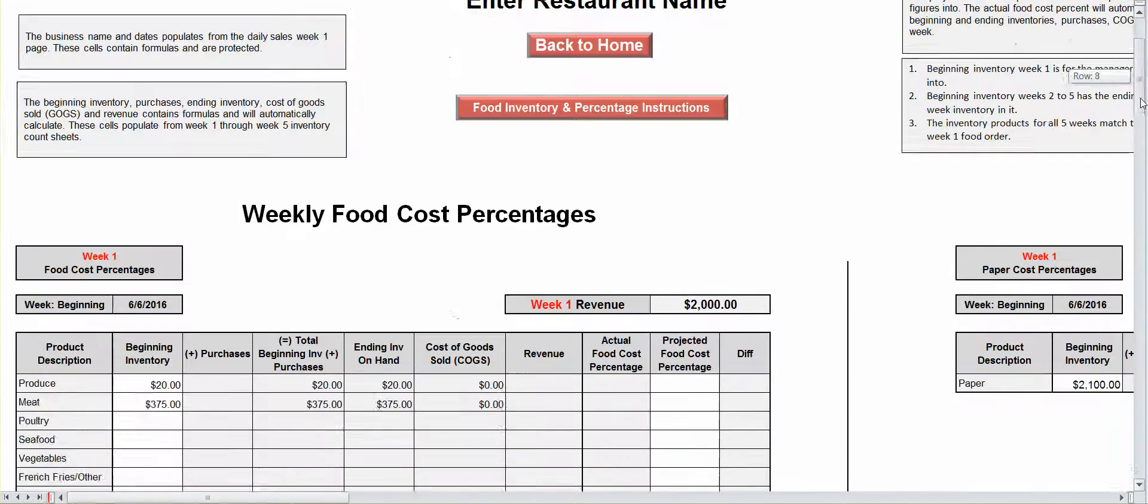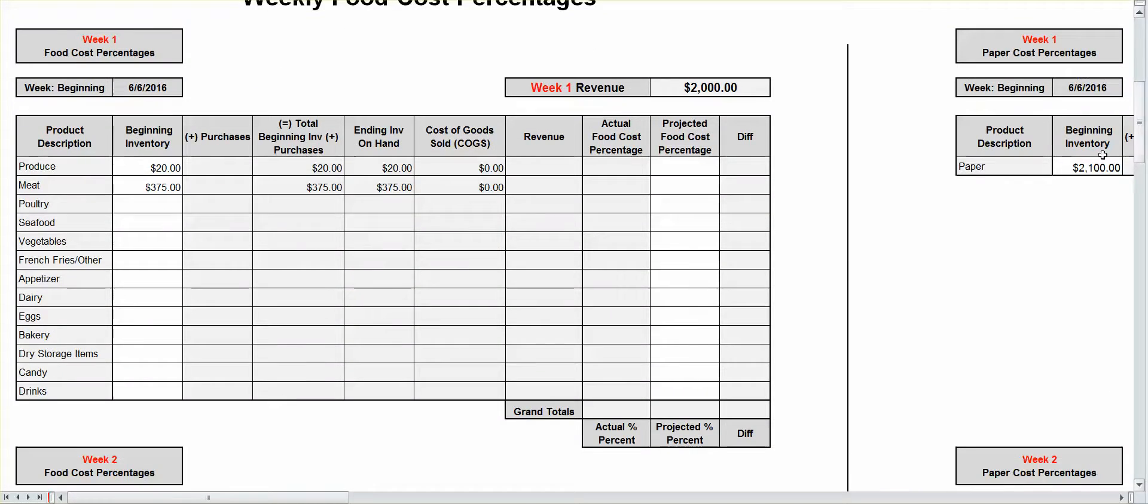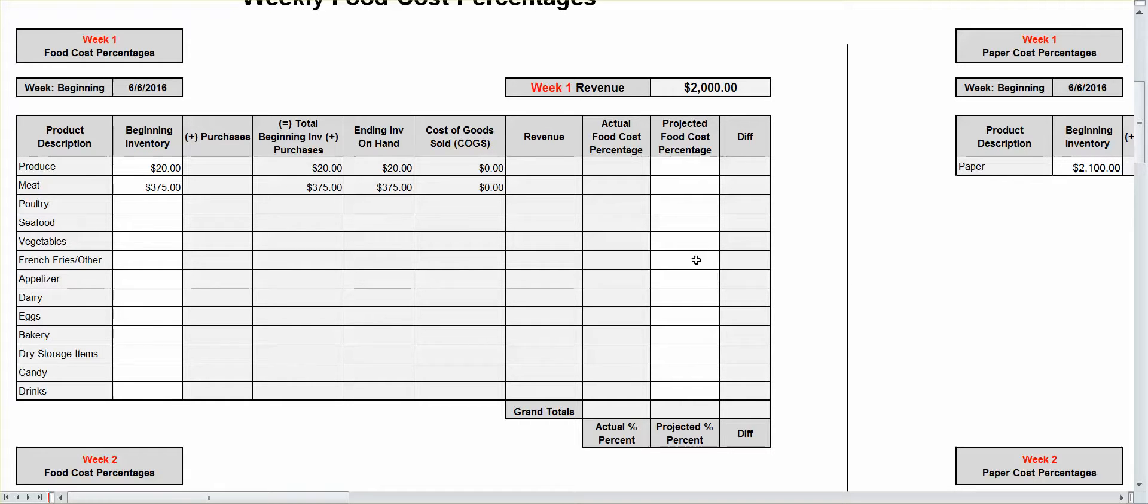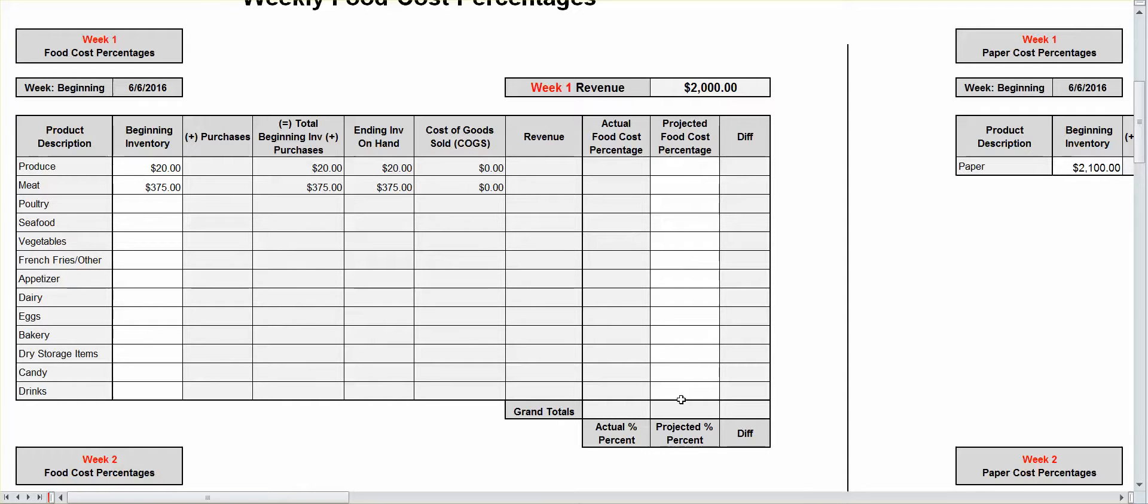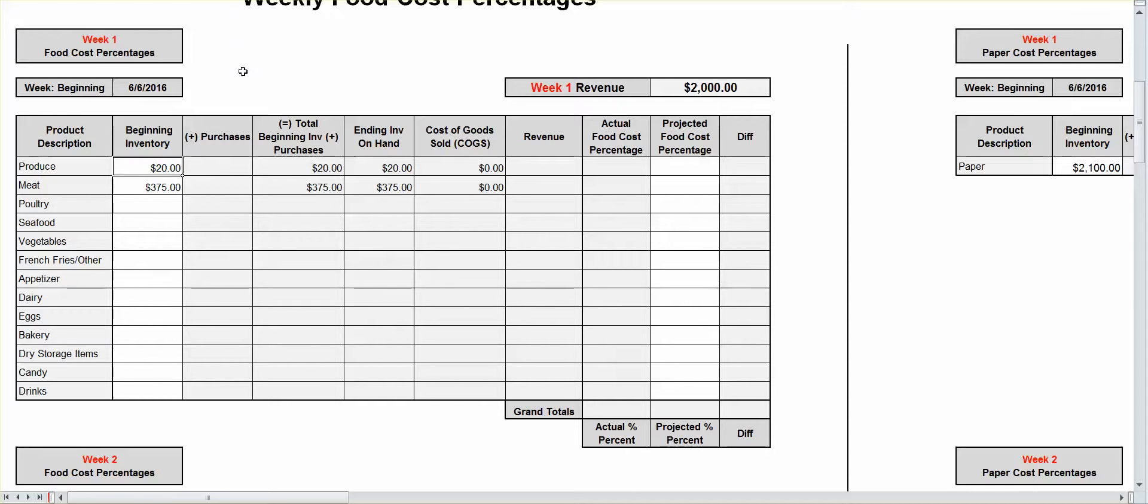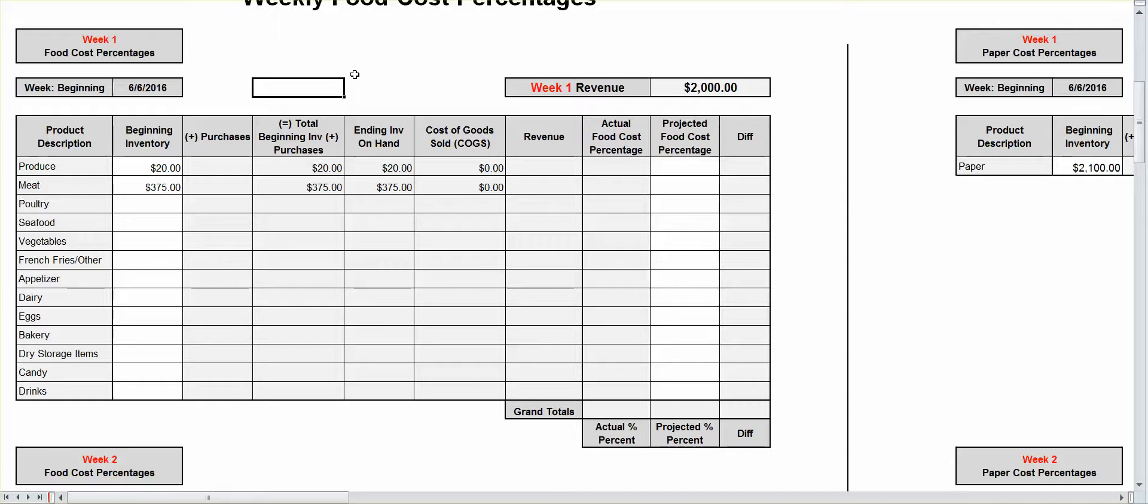Let's talk a little bit about your percentage page. As I said before, that this percentage page populates from everywhere in the system. It's all protected with the exception of the beginning inventory in the week one area. And it's actually all protected, but the only input area that you're going to have to worry about is your projected food cost percent and your beginning inventory information.